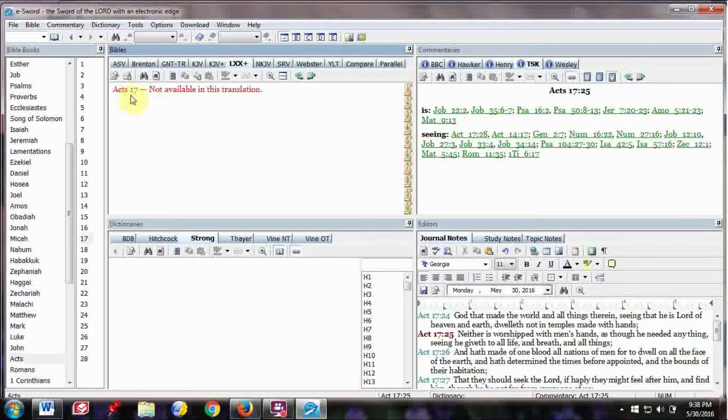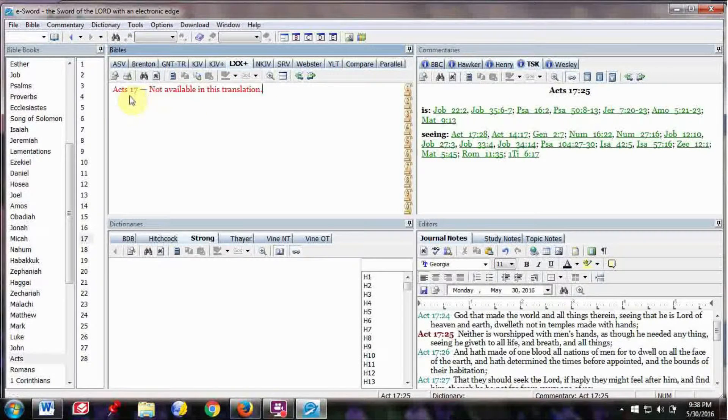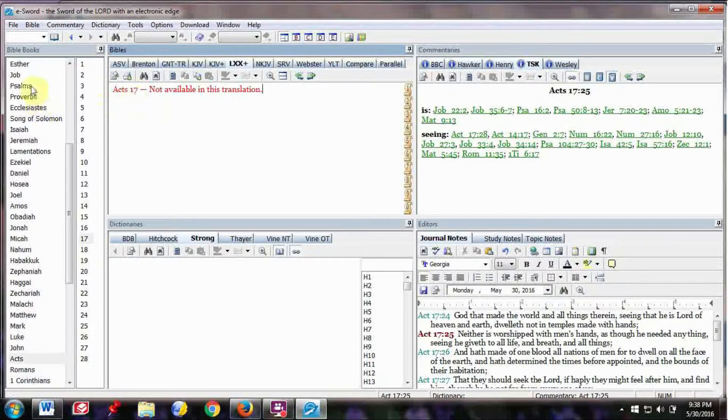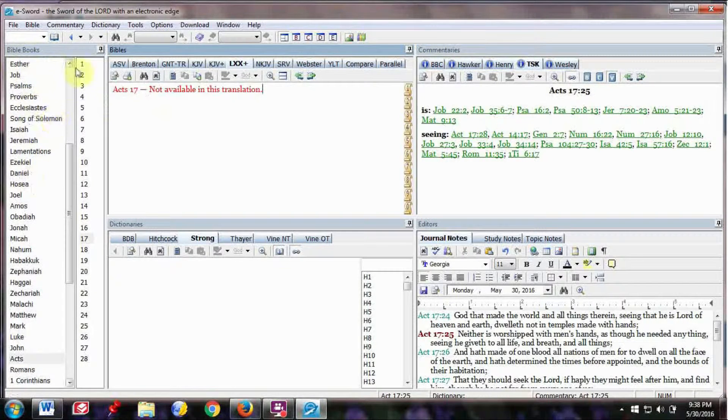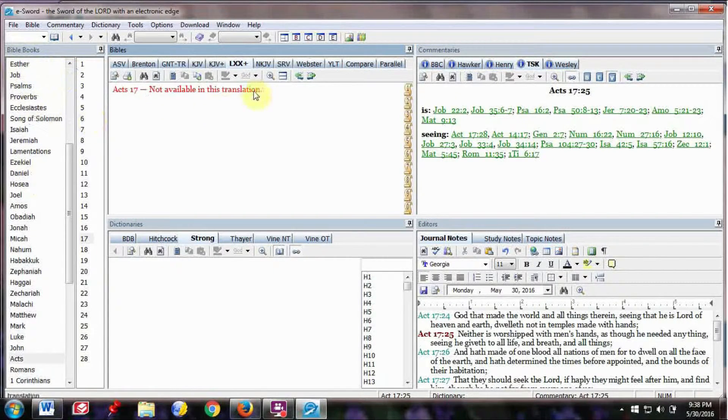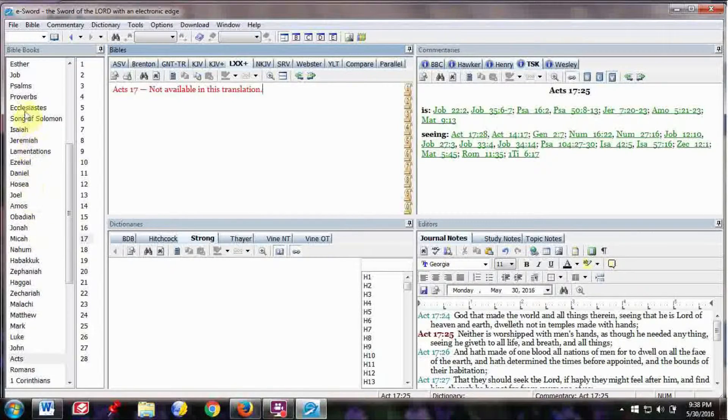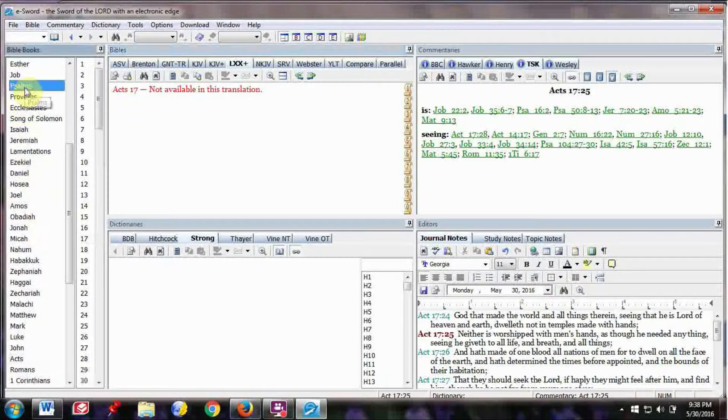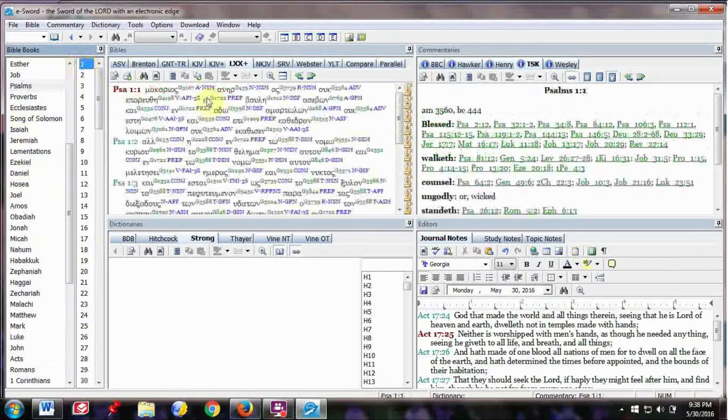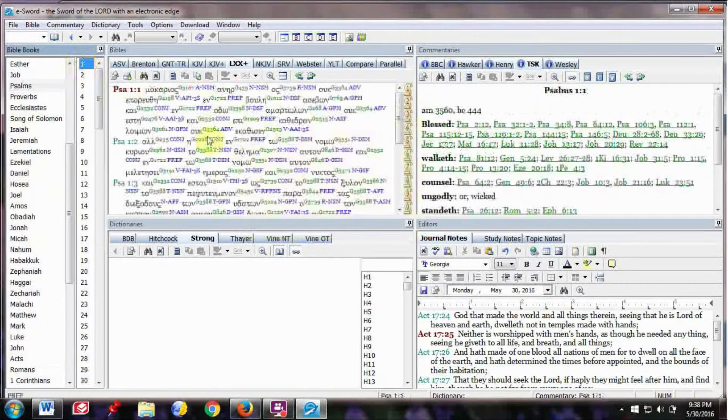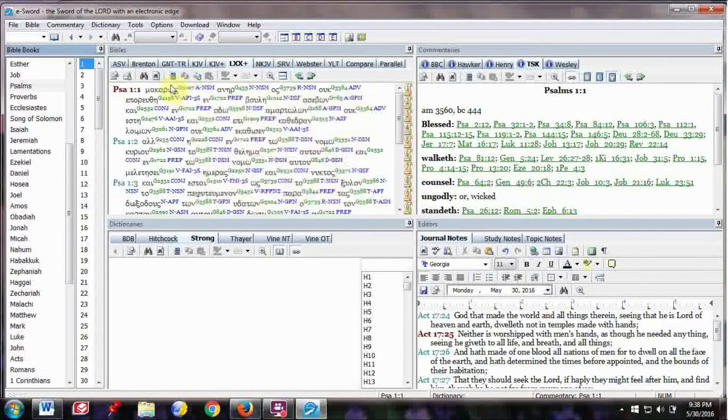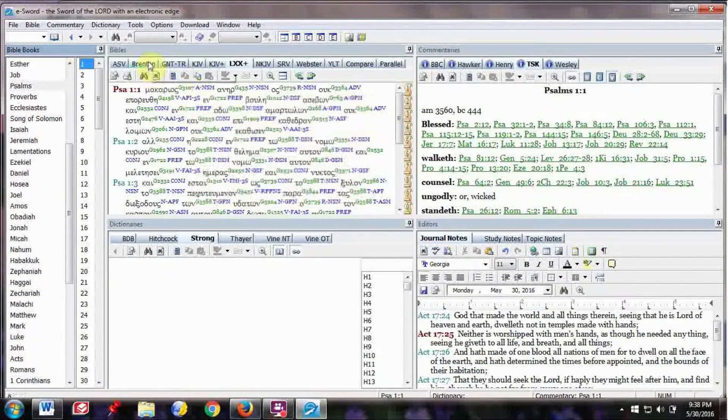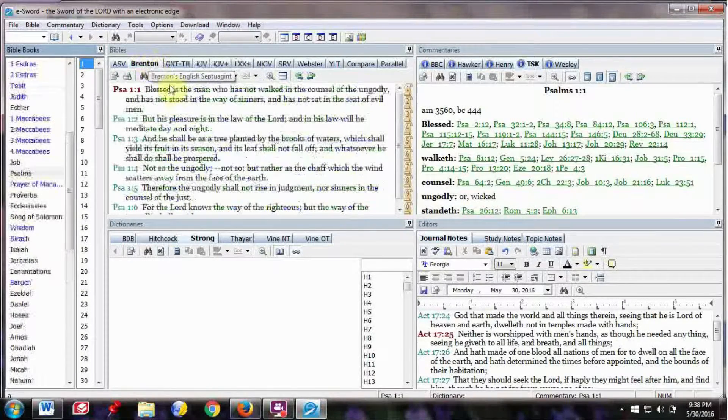And then this is the Greek Old Testament Septuagint. So you click on that, and here, because the Septuagint is just the Old Testament, so we're on Acts. Over here, the Bible books shows all the Bible books and the chapters, but the Septuagint didn't have the New Testament.